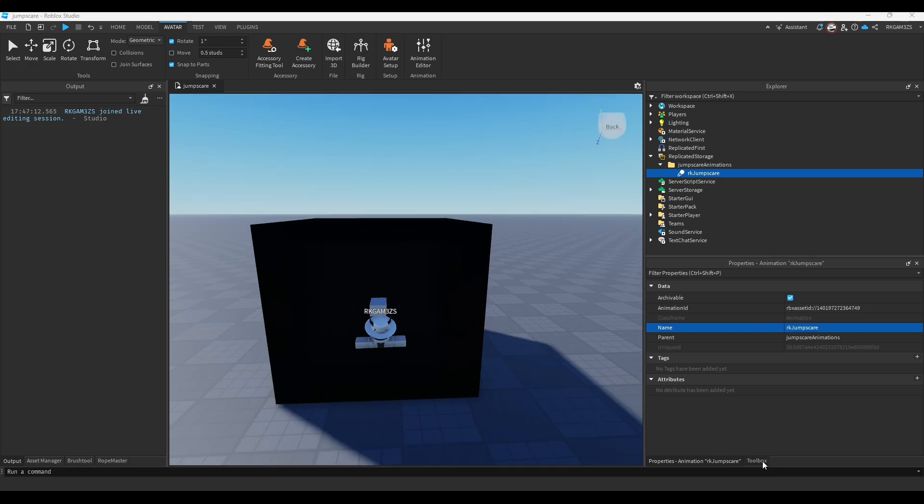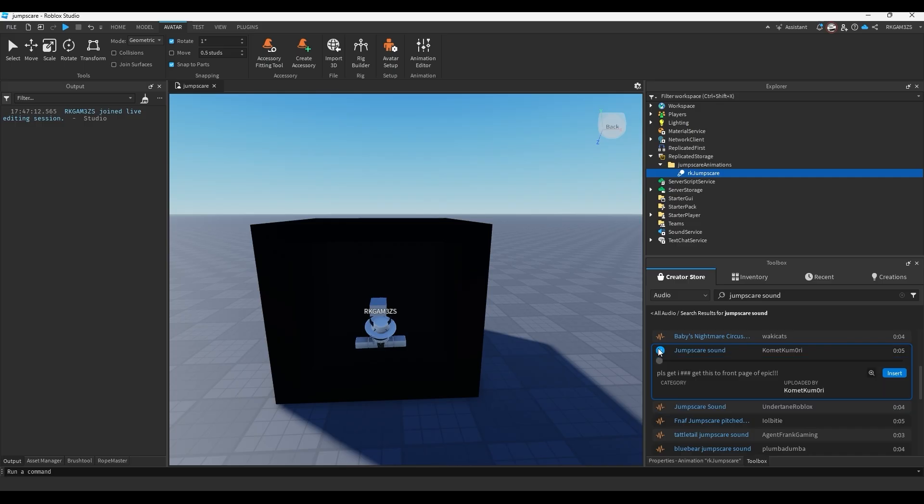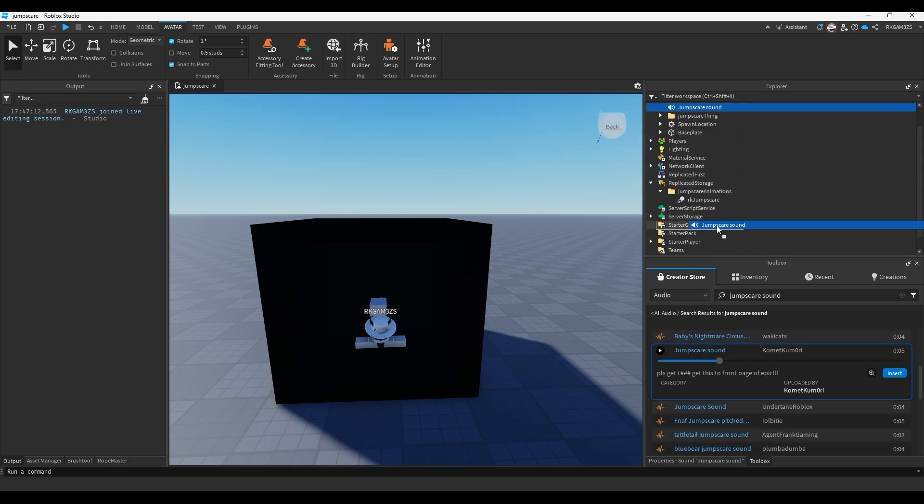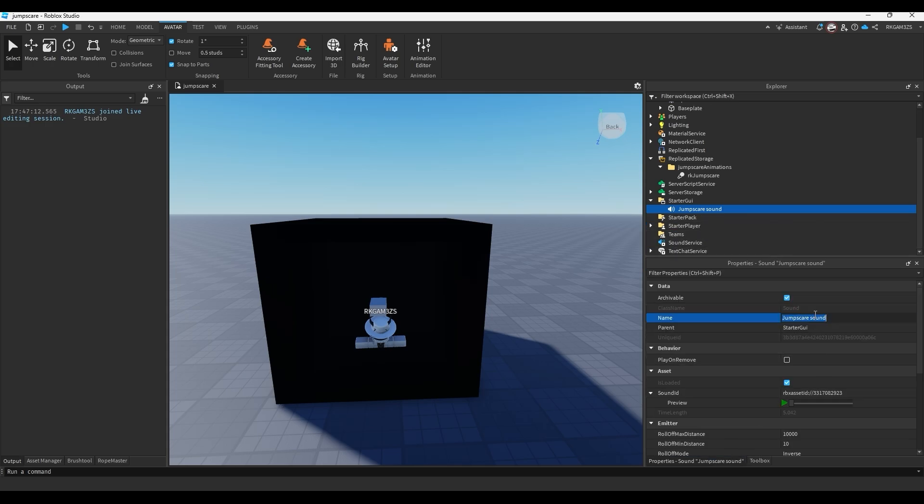And while you're at it, just look for a jump scare sound. I'm going to use this really funky jump scare sound. I just inserted it. I'll put it inside of starter GUI and just name it jumpscare noise.